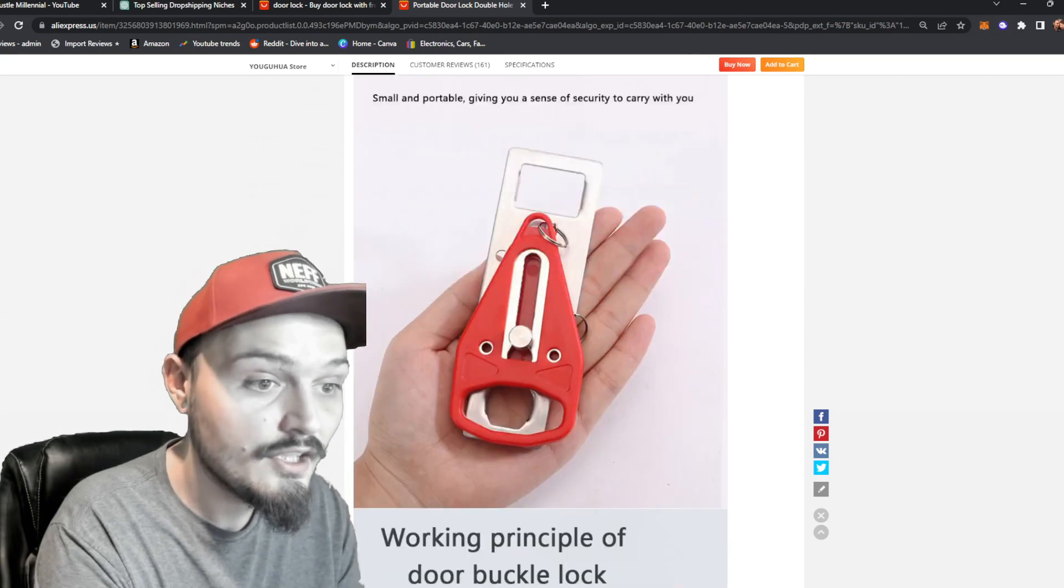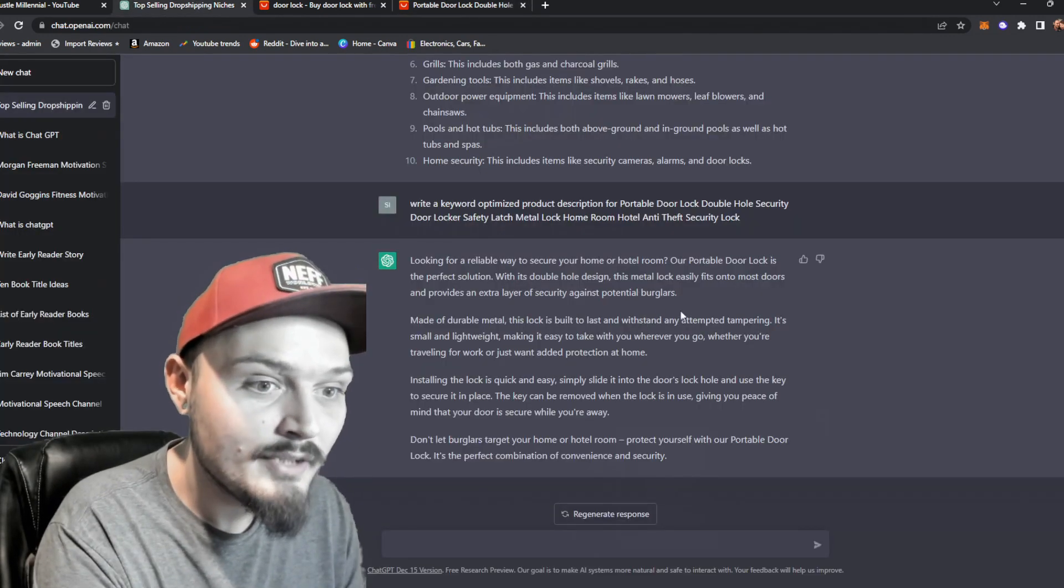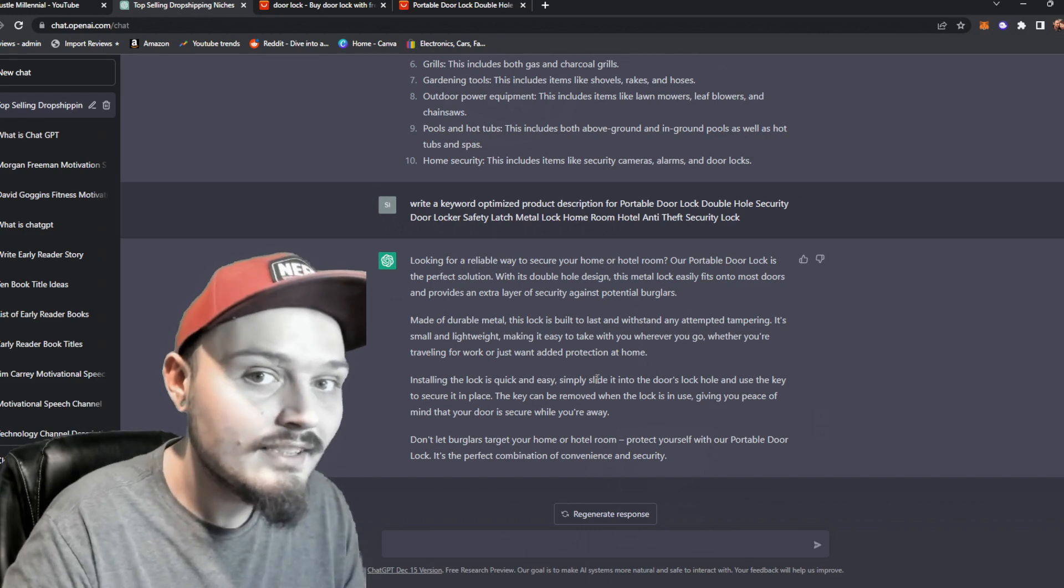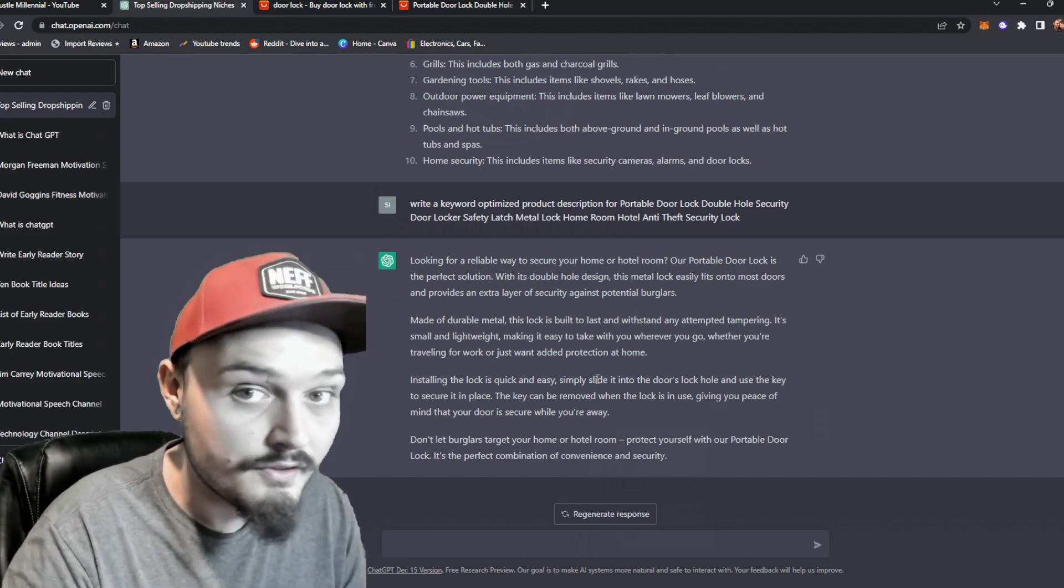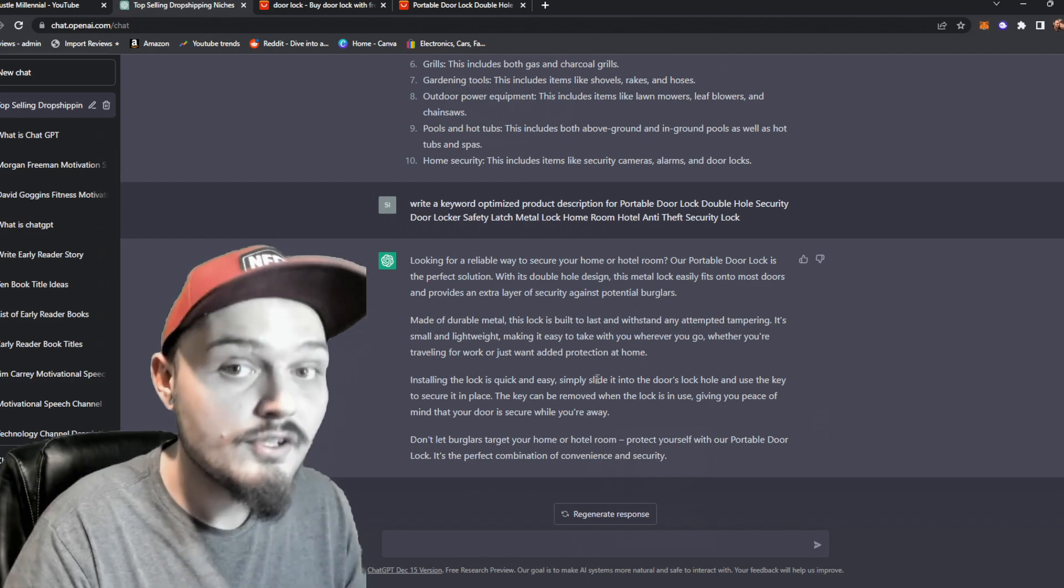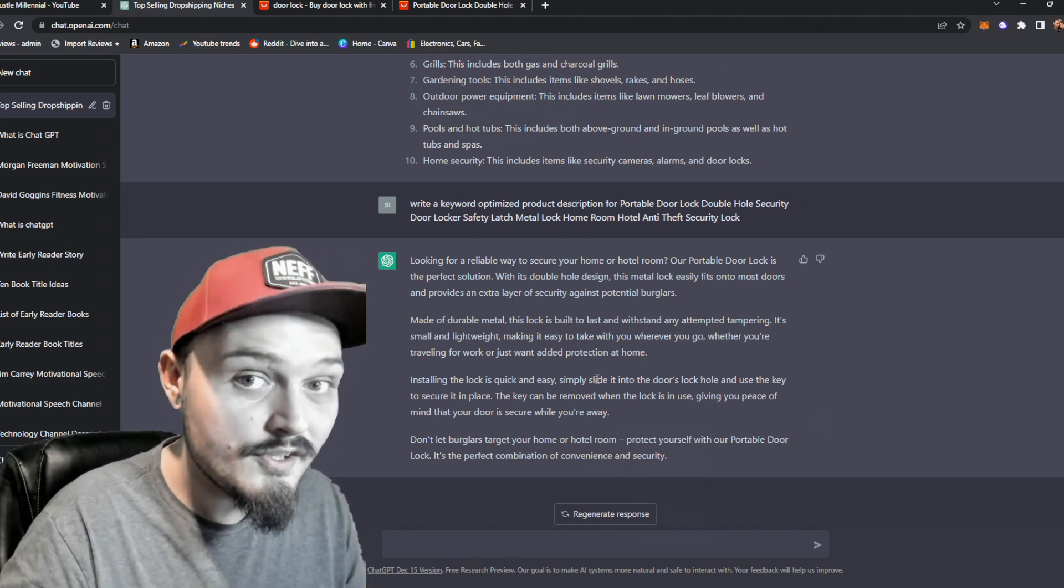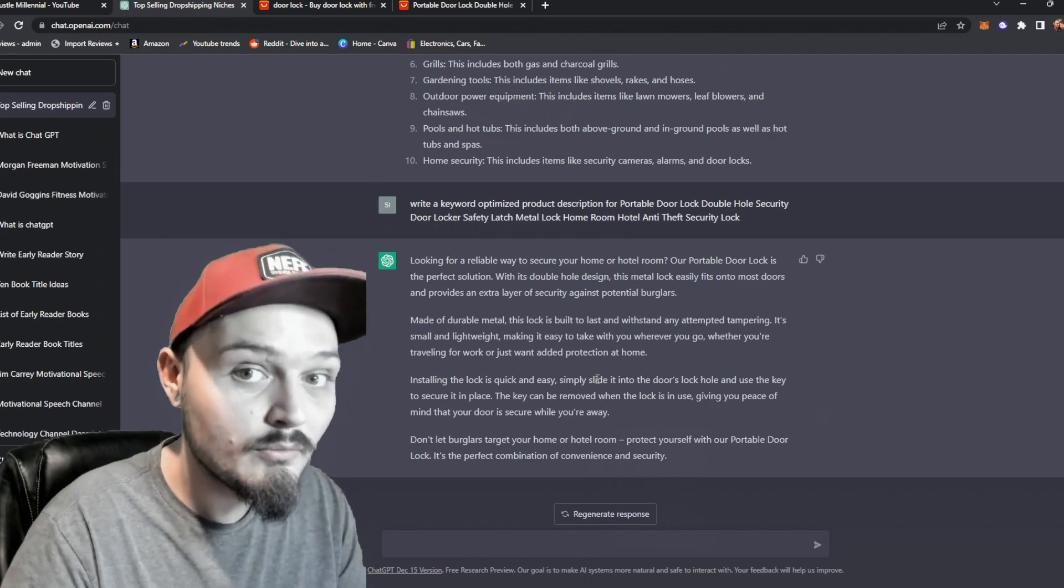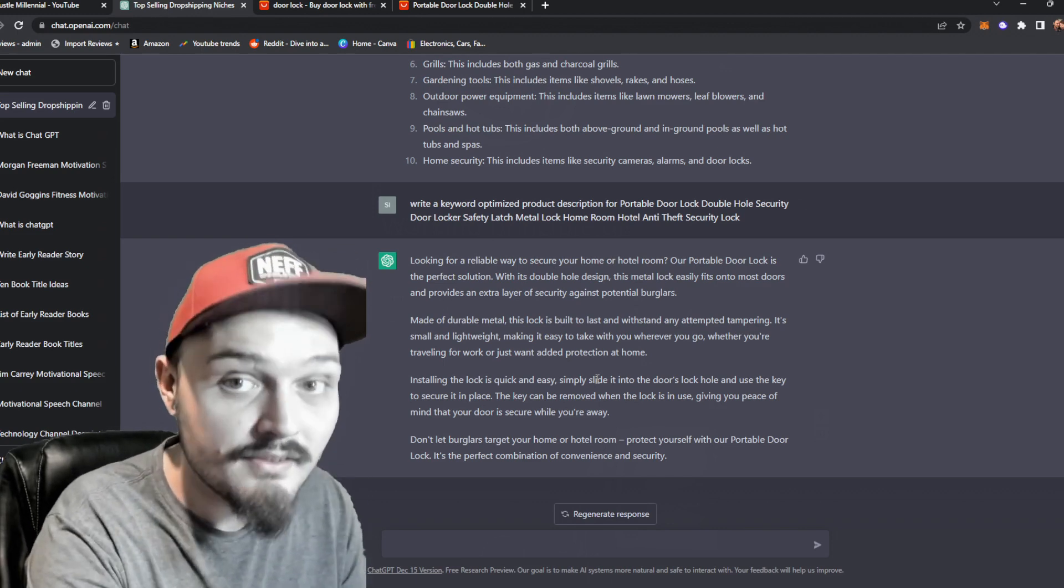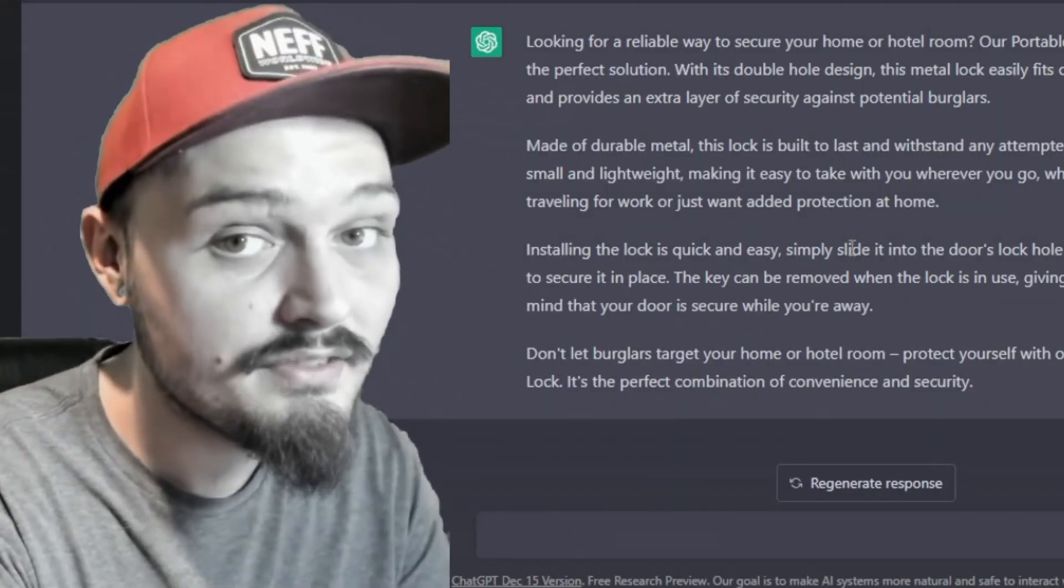So you can see here we can take these images and we can drop an image in between each paragraph and we'll make a nice little skyscraper style product description which will help the customers not only trust our product more but it will help search engines actually rank our product for specific keywords which means organic traffic and we like organic traffic.